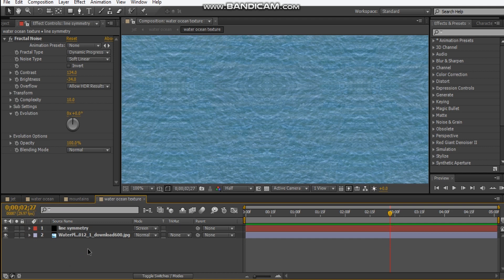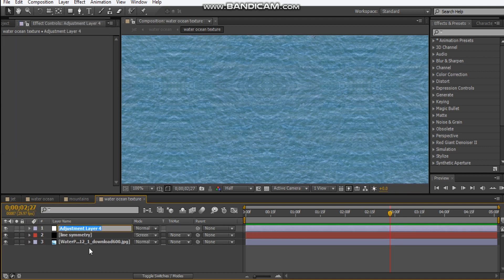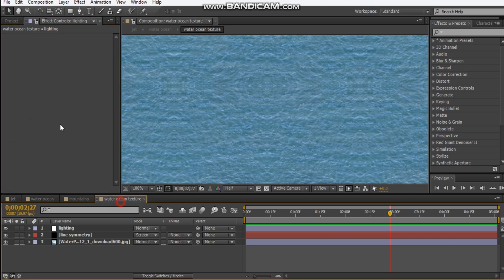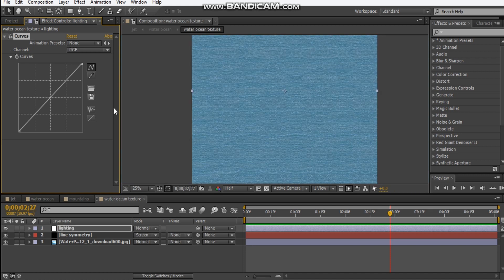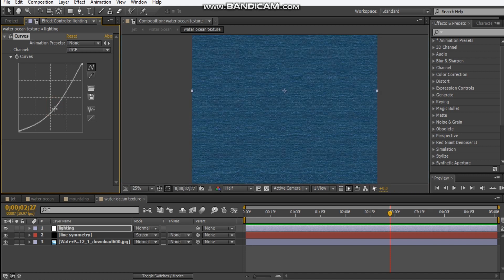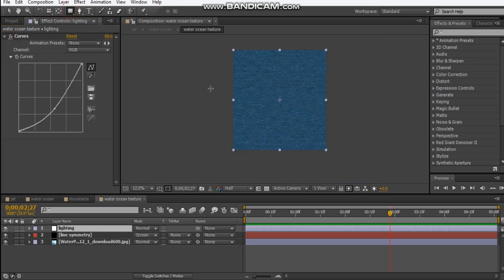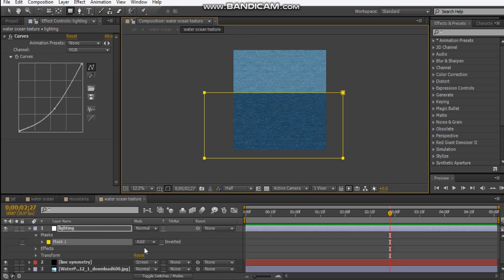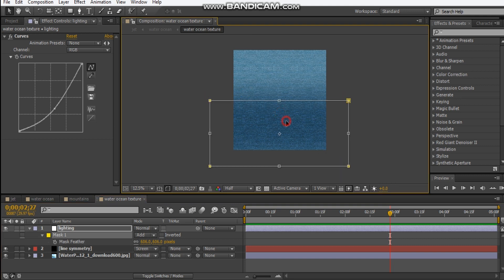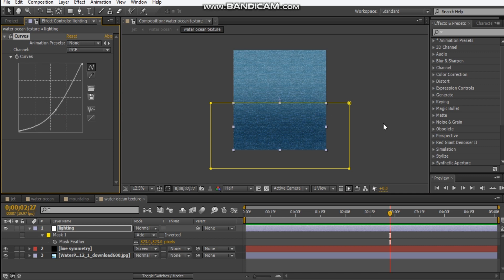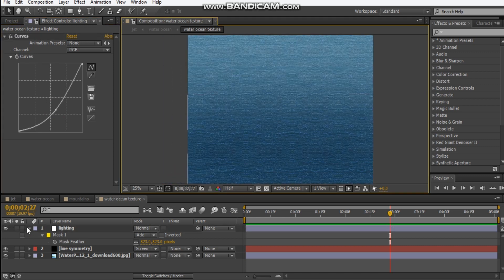Last thing, we're going to add an adjustment layer and we'll call this 'lighting.' We're going to add the curves adjustment — so Color Correction > Curves — and we're just going to darken it like that. And we're going to get the mask tool and just draw a mask around here. Hit F and feather it out quite a lot, and maybe we can move our mask just a little bit lower. So that's how we do our ocean.